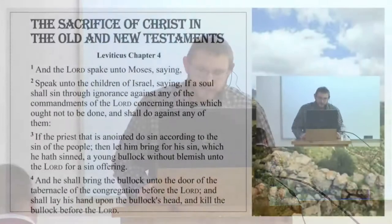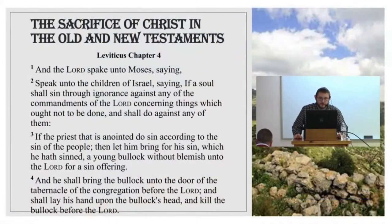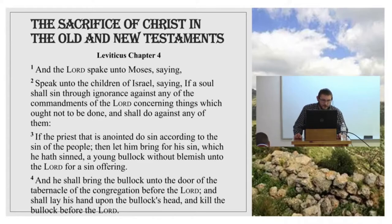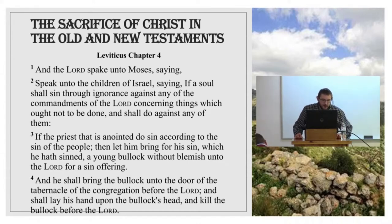Let's go to our text now, Leviticus chapter 4, beginning in verse 1. 'And the Lord spake unto Moses, saying, Speak unto the children of Israel, saying, If a soul shall sin through ignorance against any of the commandments of the Lord concerning things which ought not to be done, and shall do against any of them, if the priest that is anointed do sin according to the sin of the people, then let him bring for his sin which he hath sinned a young bullock without blemish unto the Lord for a sin offering.'